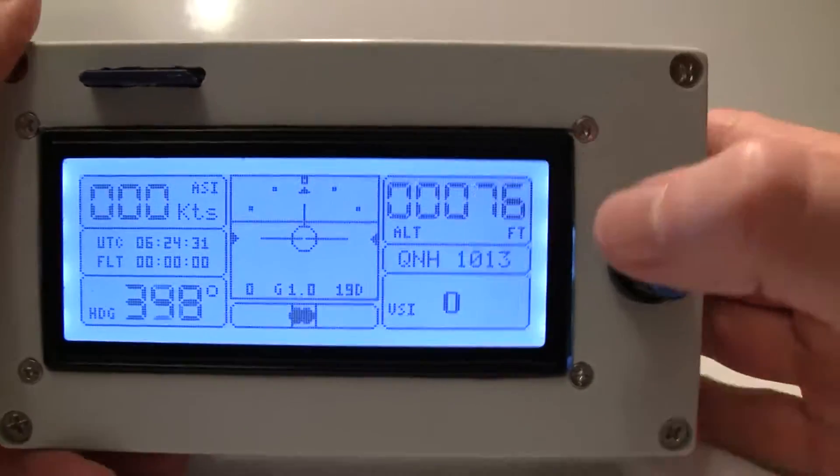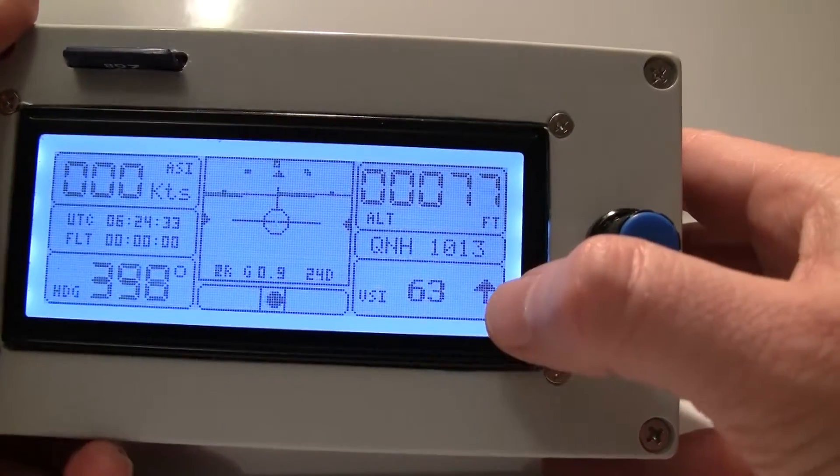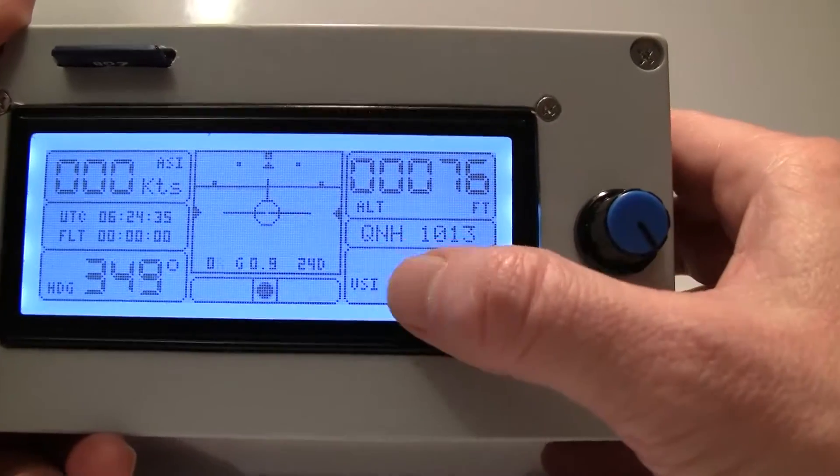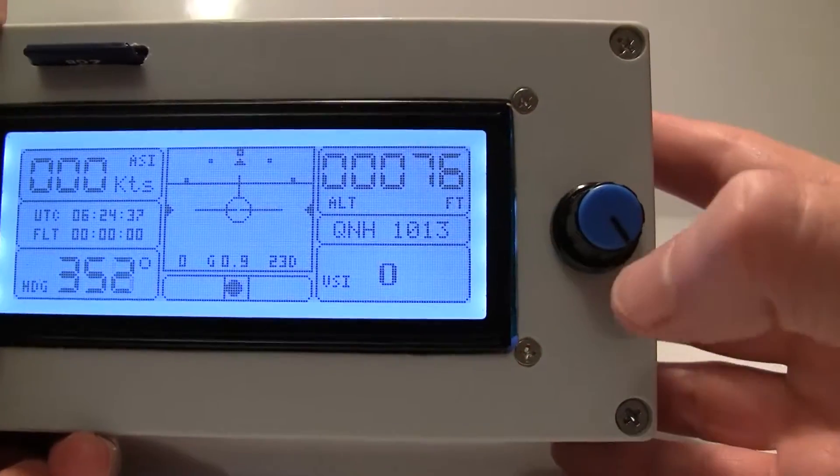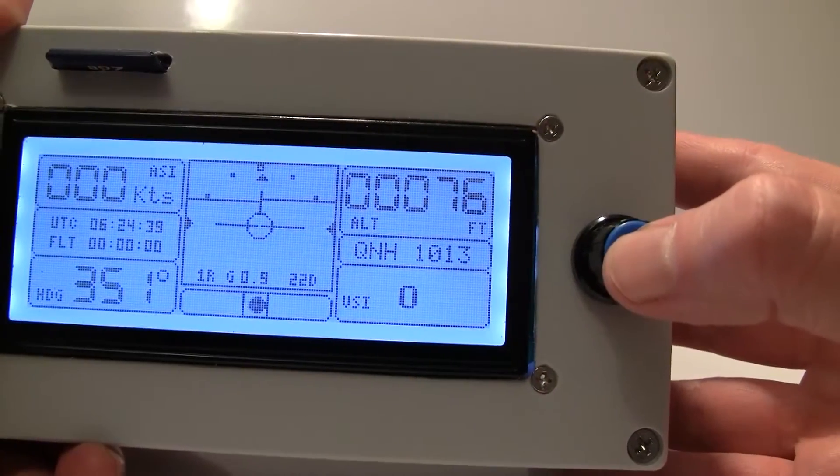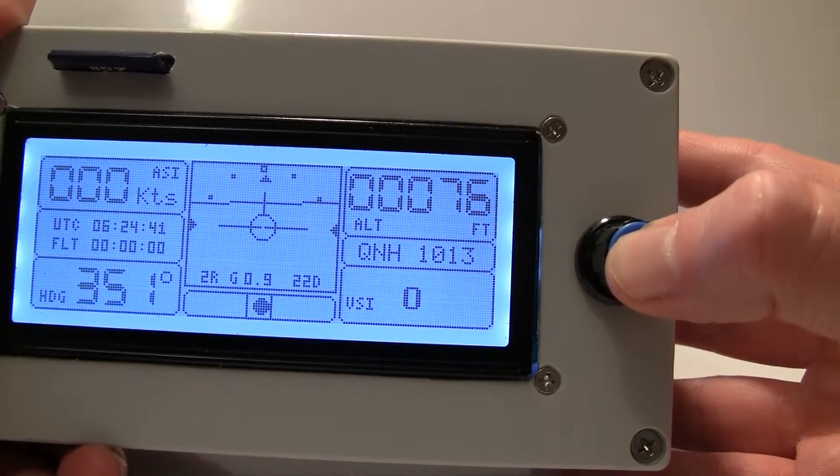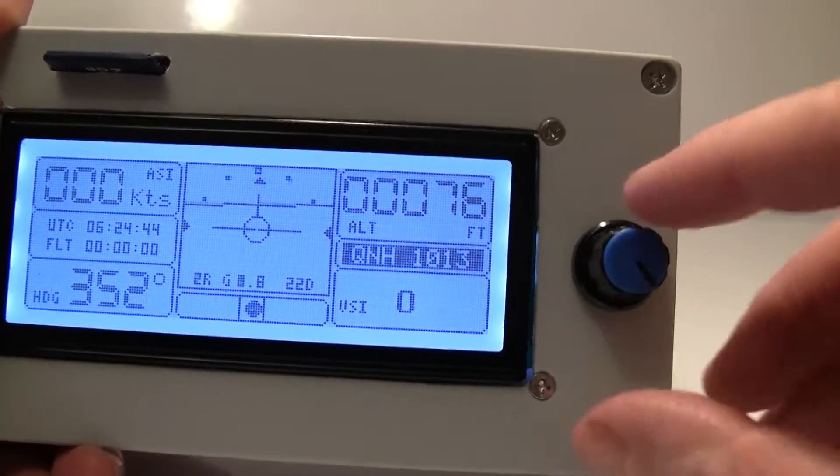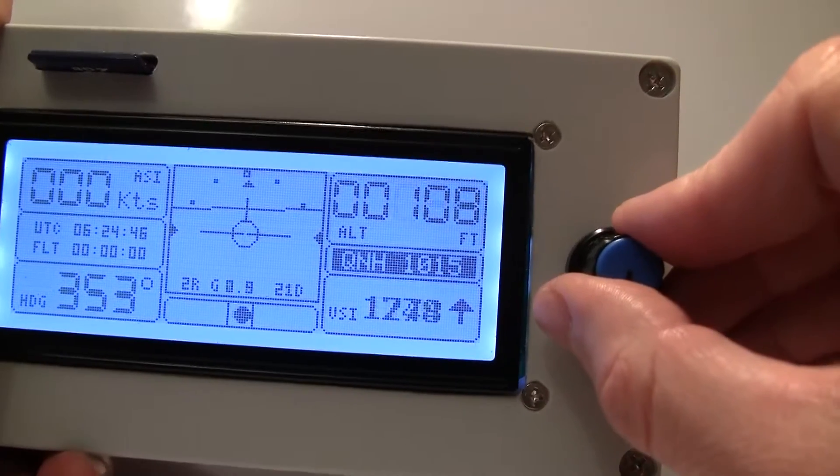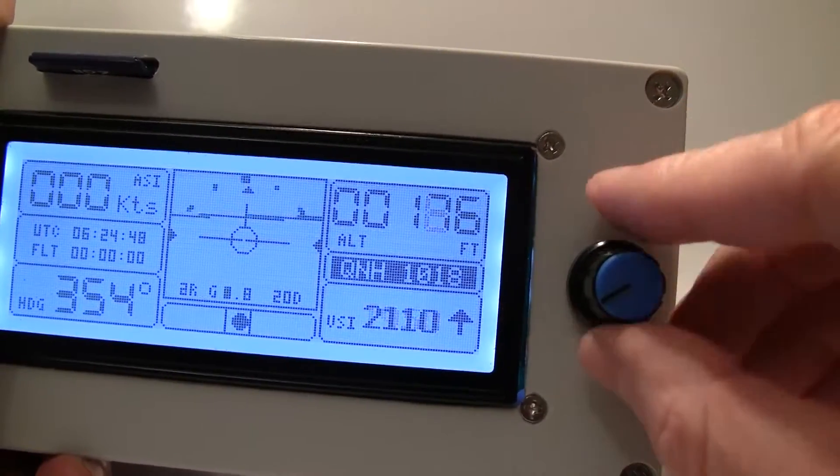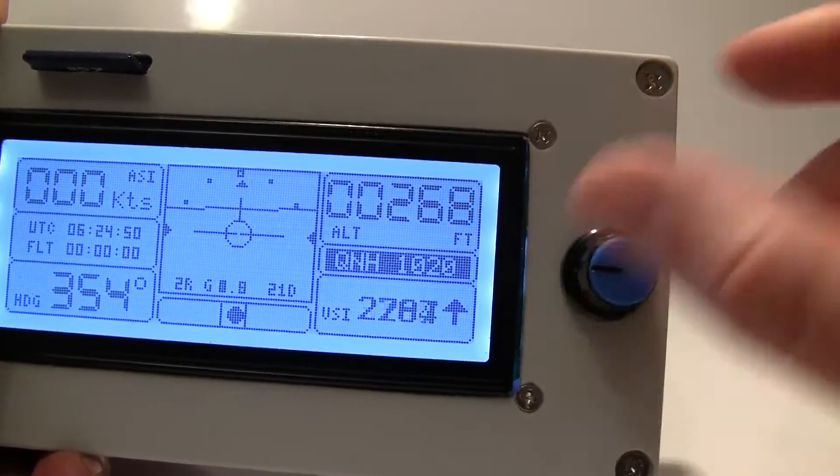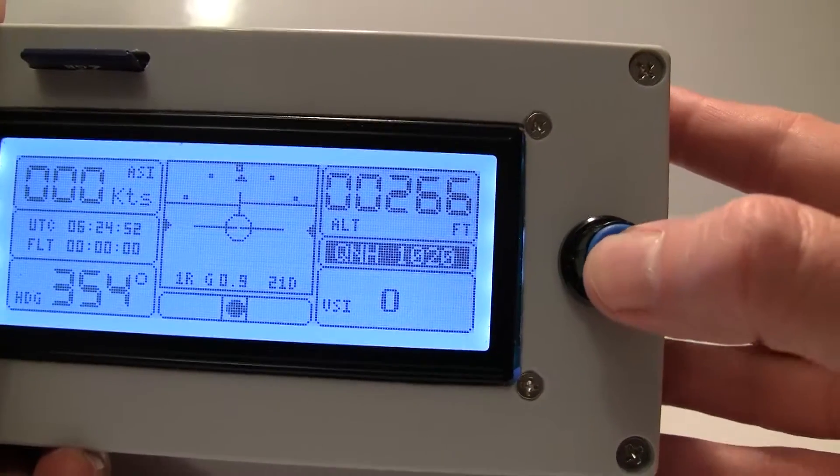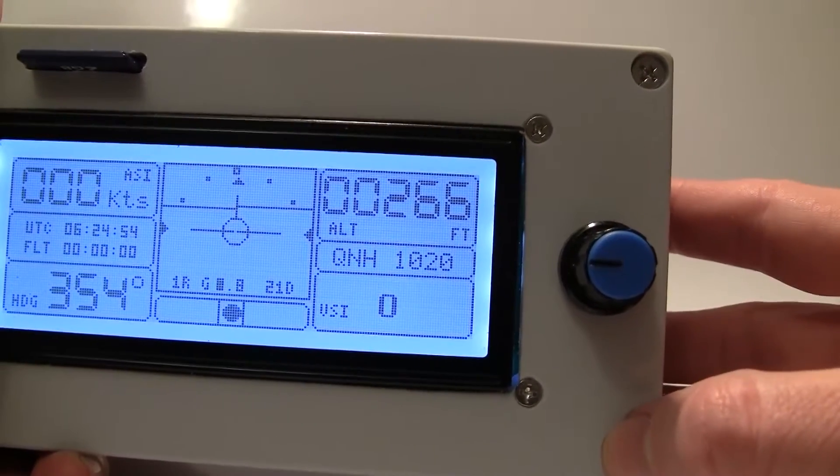Now the device has a little control here to set QNH. To set QNH you just press on this little button and turn it, twist it to get your QNH right, and press it again to store it.